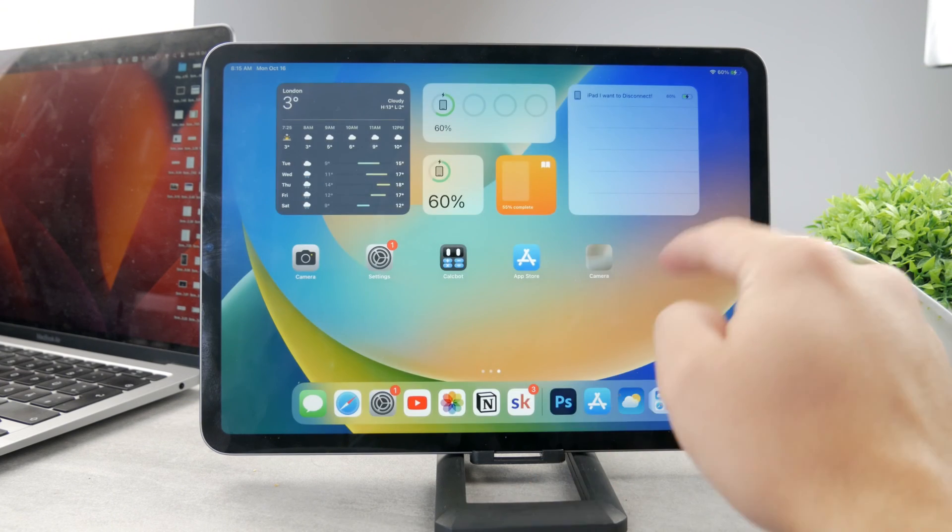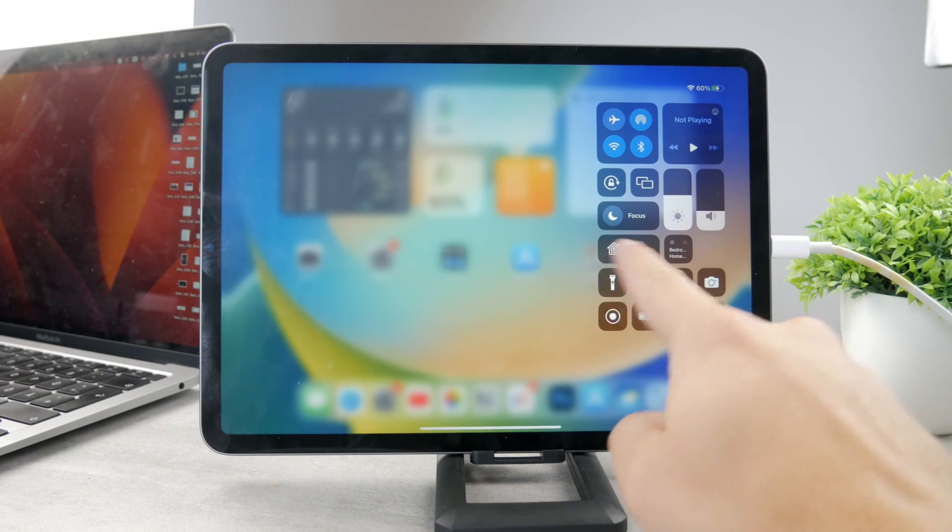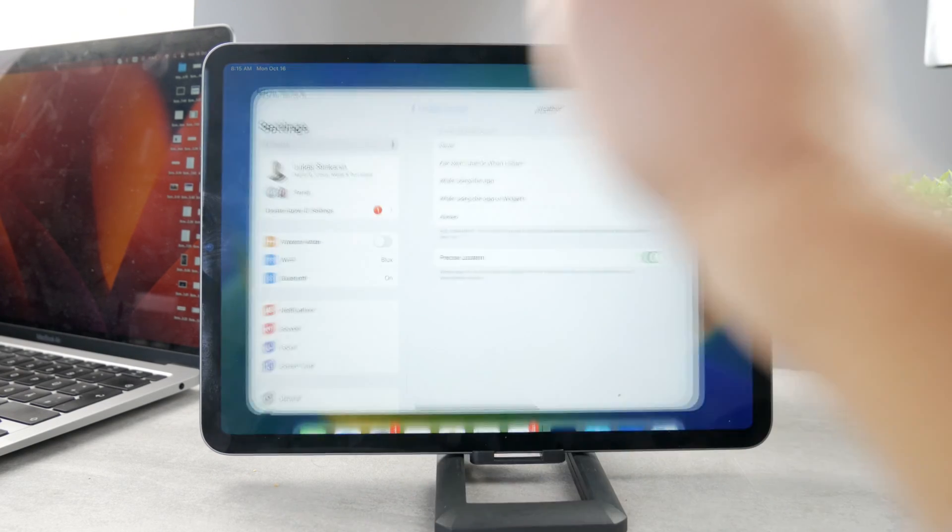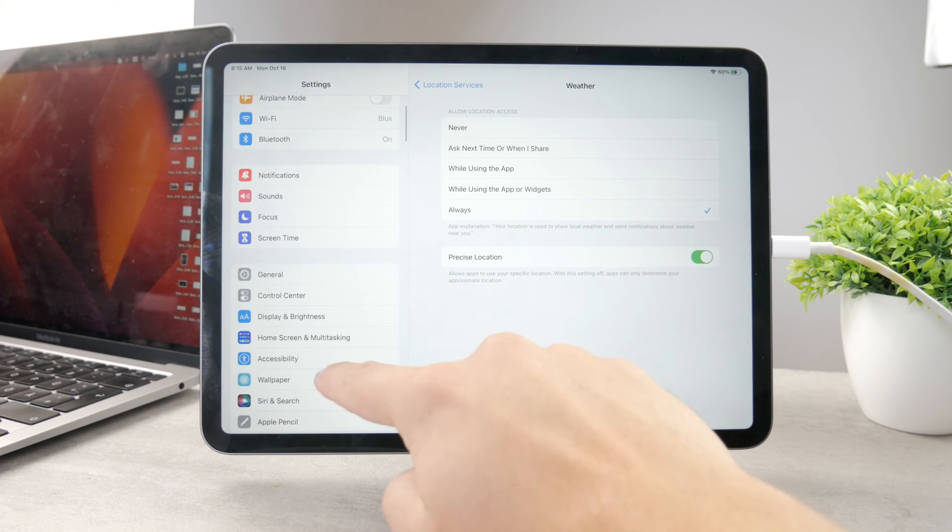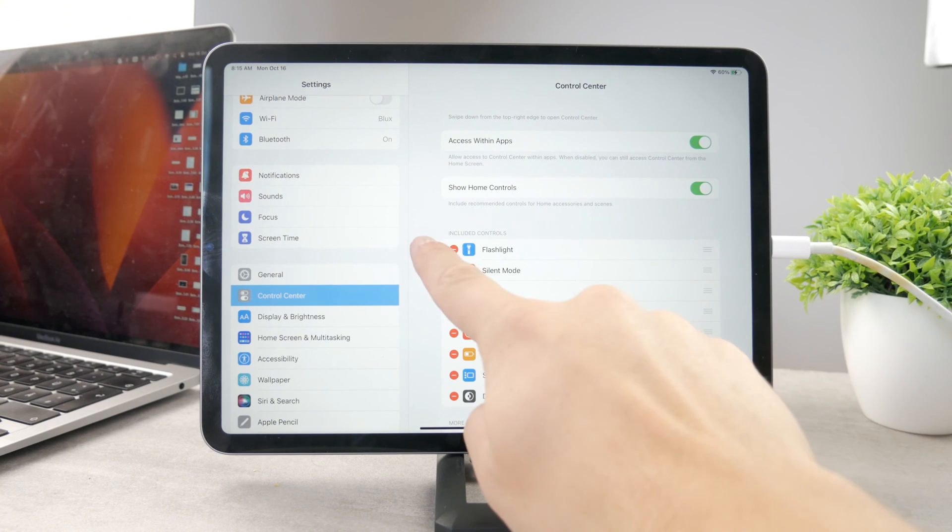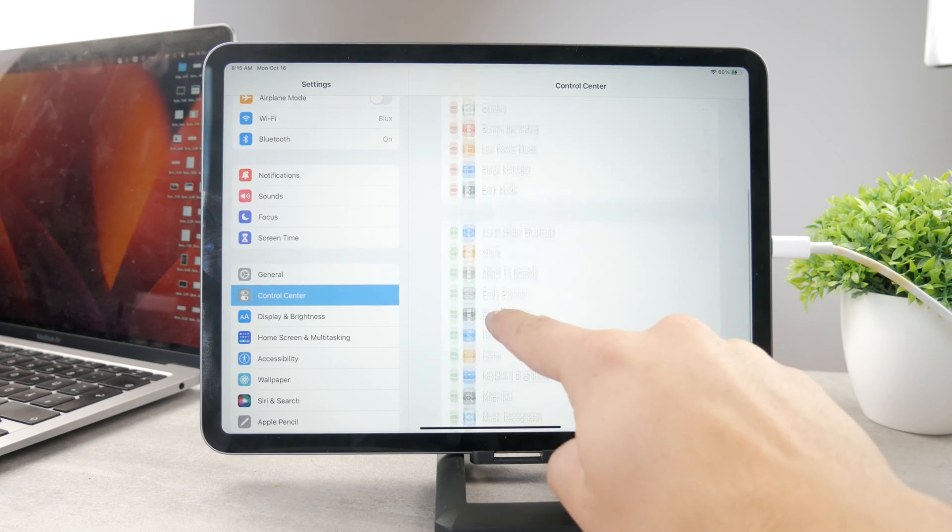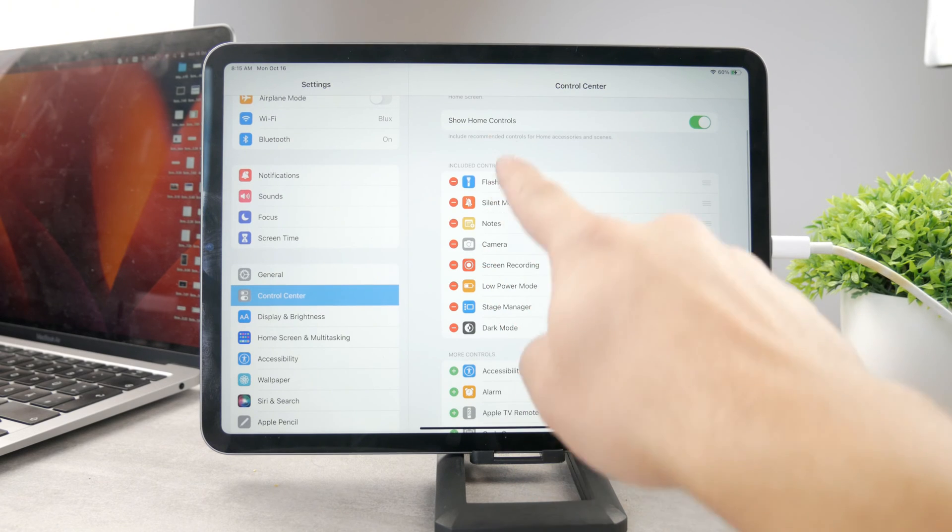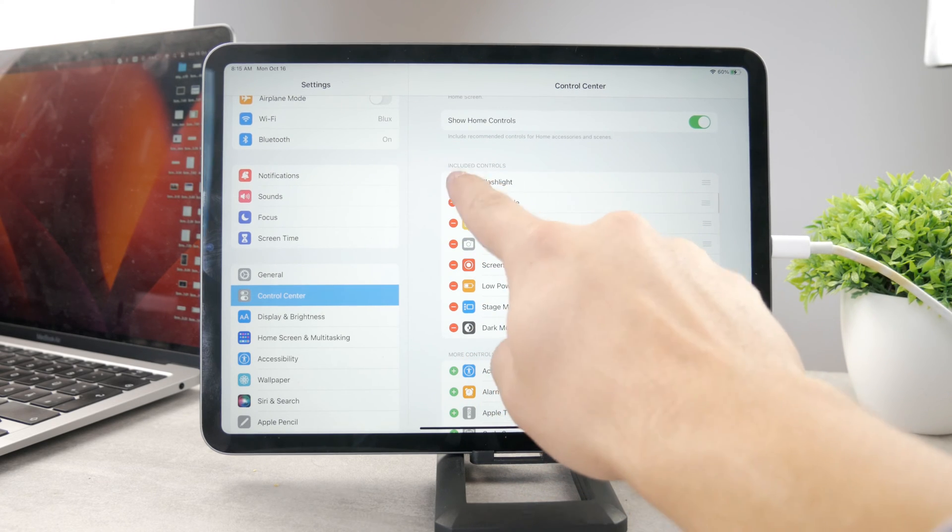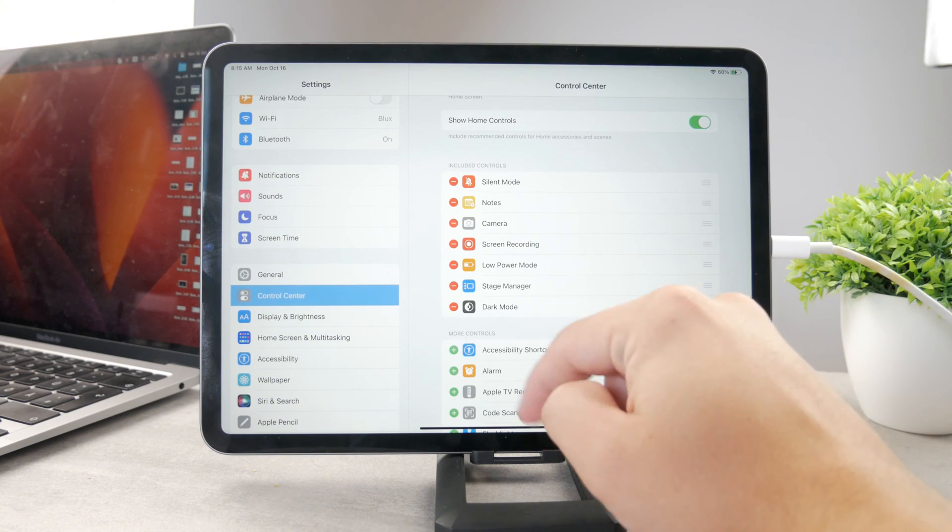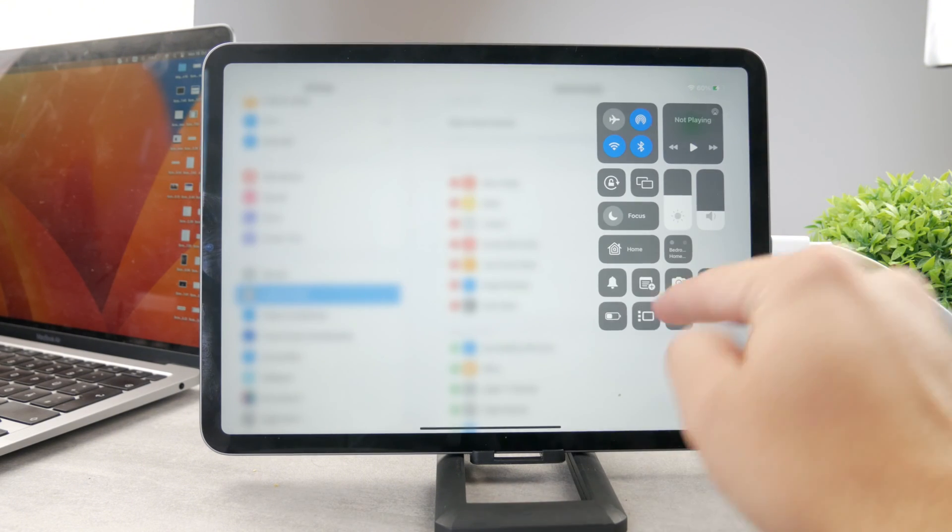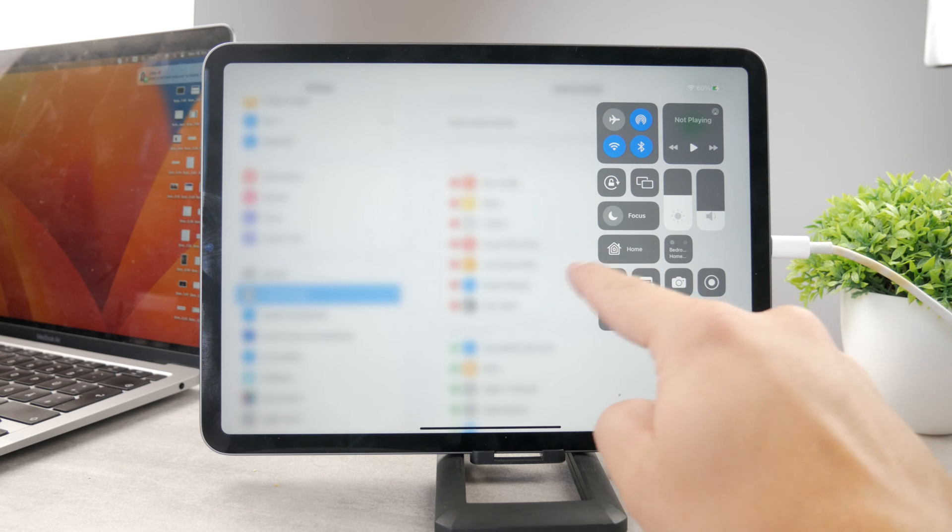However, what if you don't have it? What if you don't have the flashlight toggle there? In this case you have to open up the settings and in this section make sure to go to the control center and you have options available in here. The first options are included controls and you have more controls. In case you don't see the flashlight, it's possible that flashlight has just been removed. If I remove it like this, if I now go to the control center, I don't have it available.